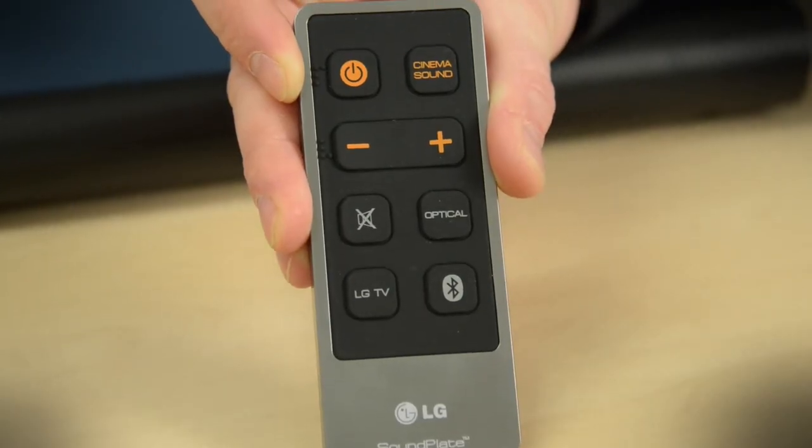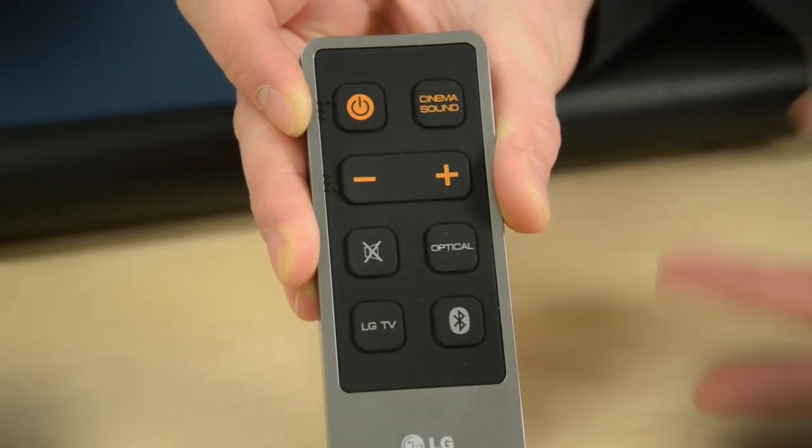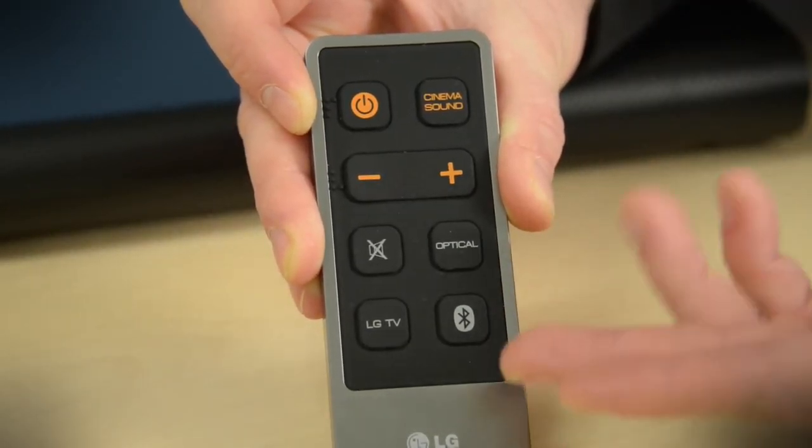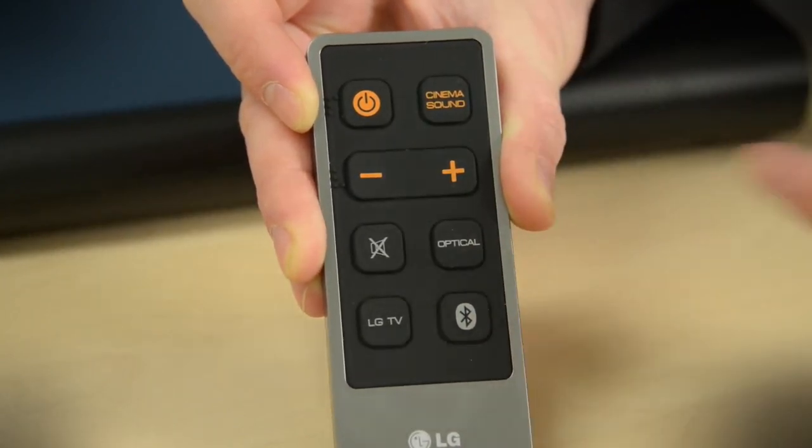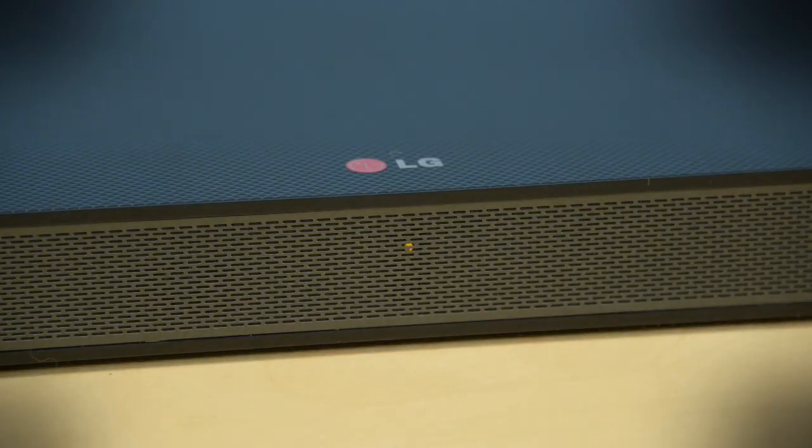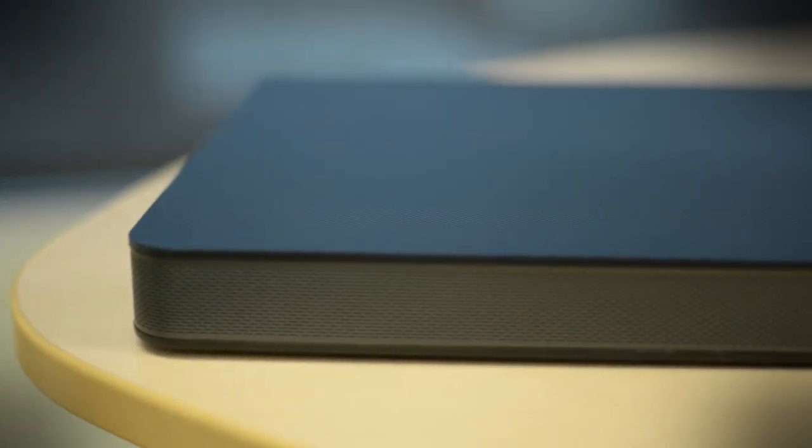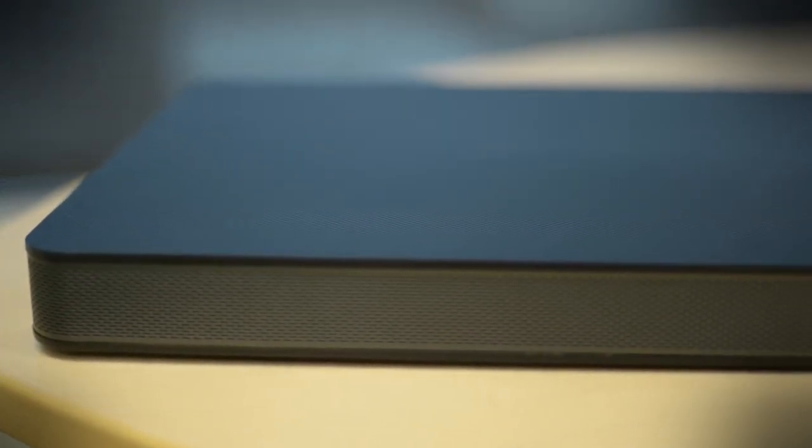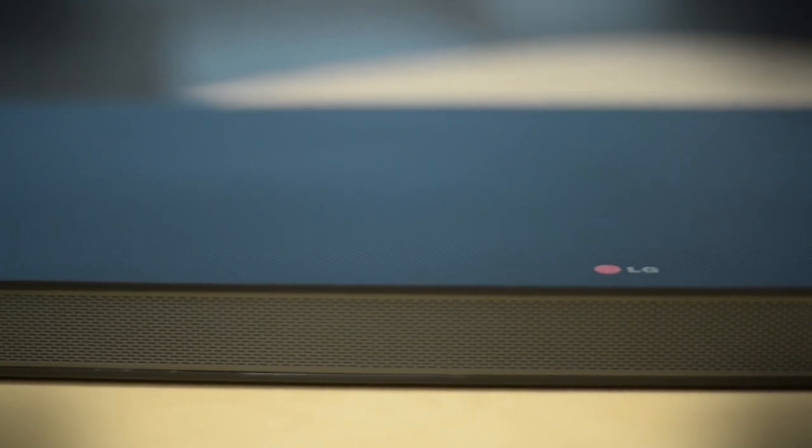You can see that simplicity borne out in the remote. Obviously we've got just a very few large buttons. On the front, there's no display. There's just this LED that blinks three different colors depending on whether it's powered on, in Bluetooth pairing mode, or the volume is being adjusted. There's not a whole lot of feedback coming from the sound plate.